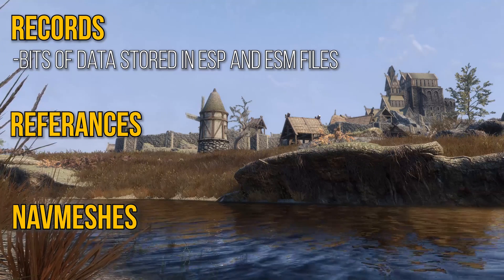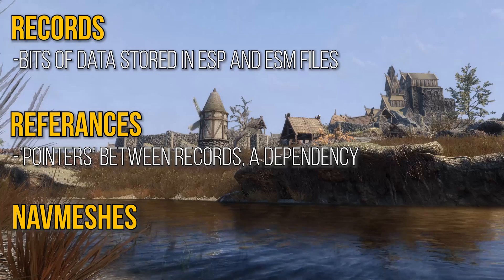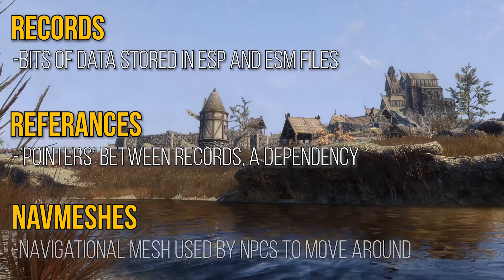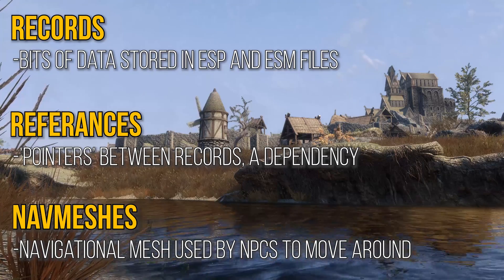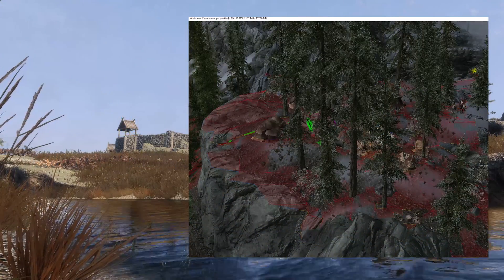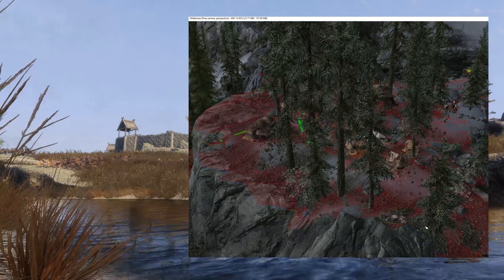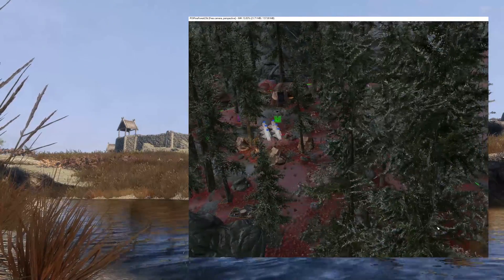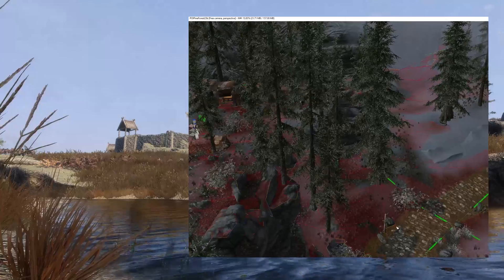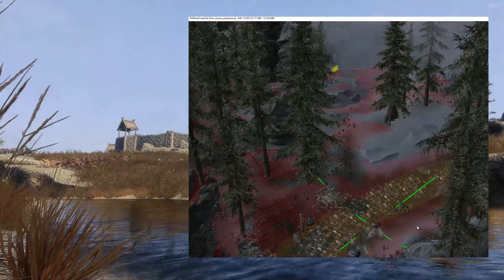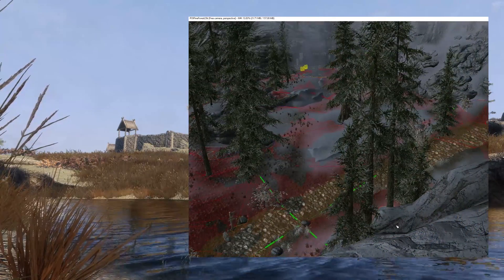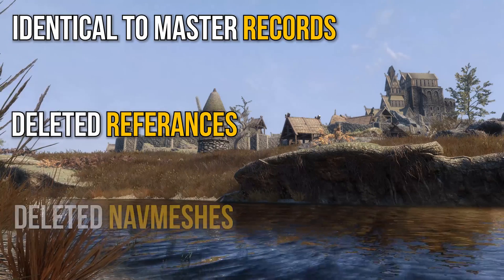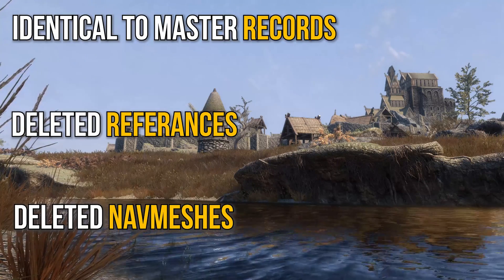When we say a record references another record, you can physically think of an arrow pointing from one piece of data to another. Navmeshes, on the other hand, are used by NPC AI to pathfind around the game world. Here I've loaded up Skyrim in the Creation Kit — Bethesda's in-house game editor — and set the navmeshes to be visible. All the terrain covered by the red polygons you see are places accessible to NPCs. Without them, NPCs including companions and enemies cannot move around. Hopefully now, identical to master records, deleted references, and deleted navmeshes are somewhat self-explanatory.